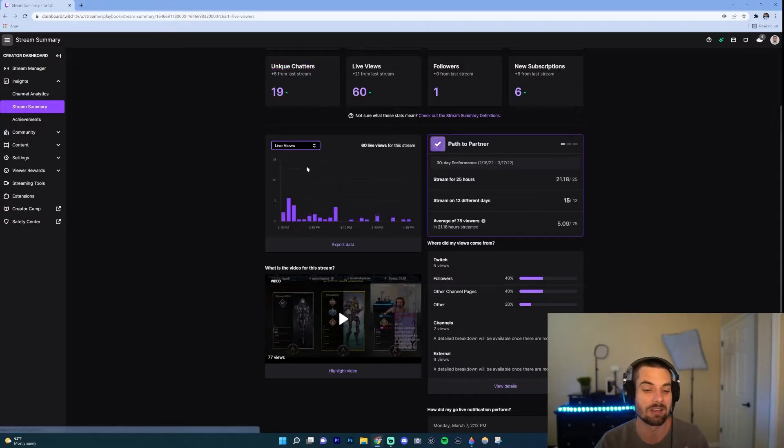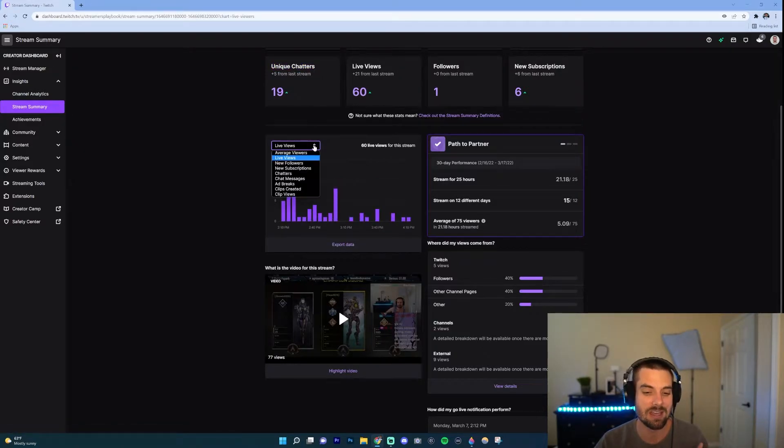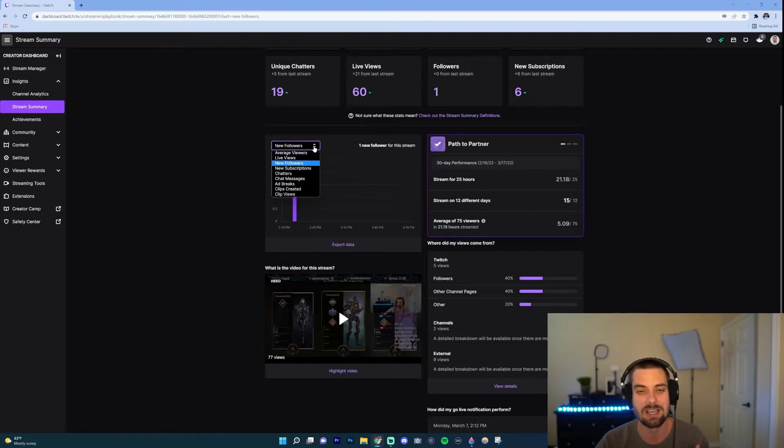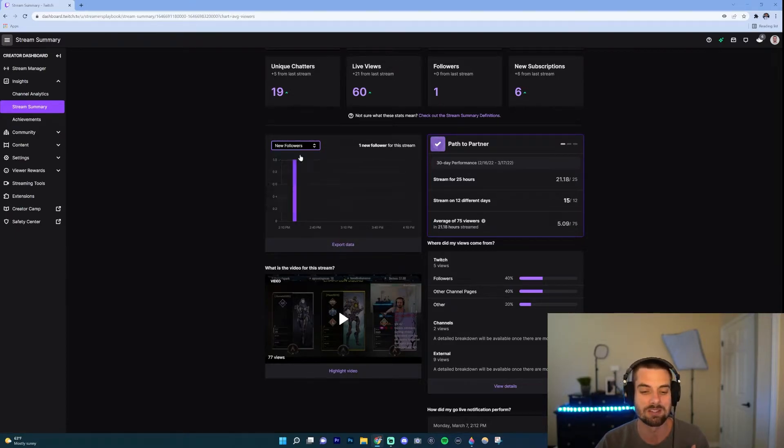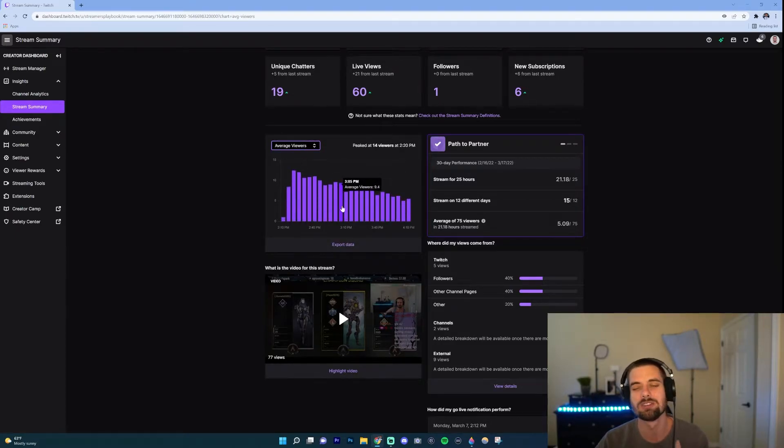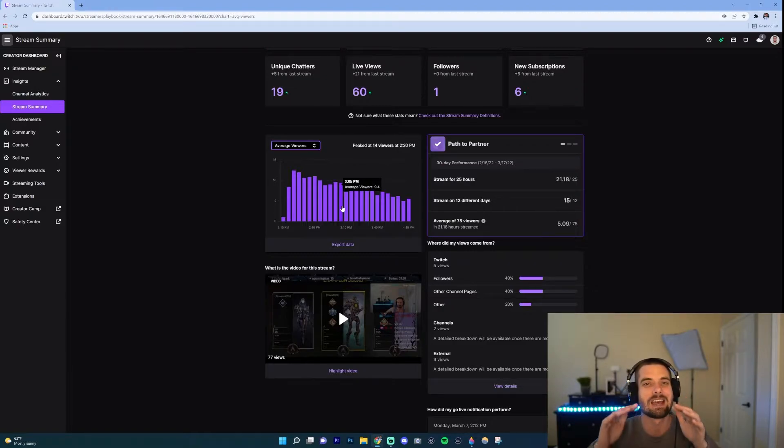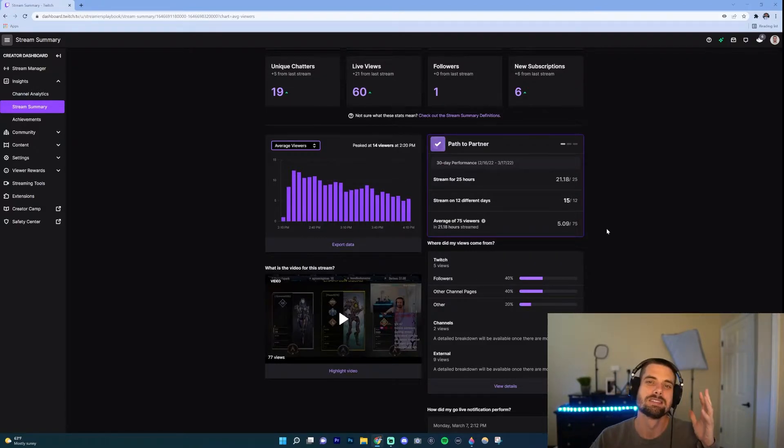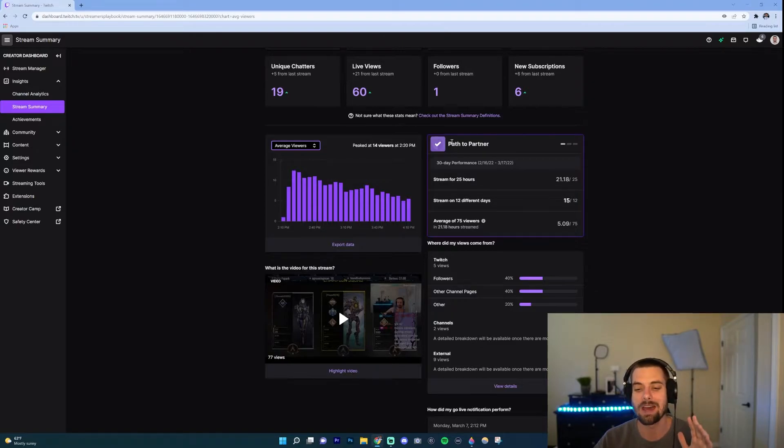You can adjust this as well. Like I said, this is average viewers, but if I want to go live views, if I want to go to new followers and different things like that, subscriptions, whatever you want to do. This graph just helps you kind of visualize how your chat perform, I'm sorry, how your stream performed as your stream went on.